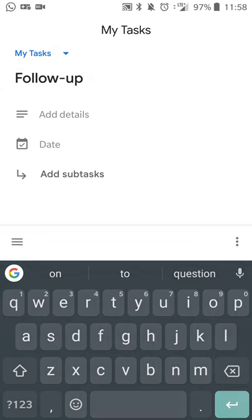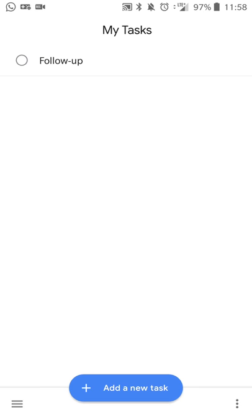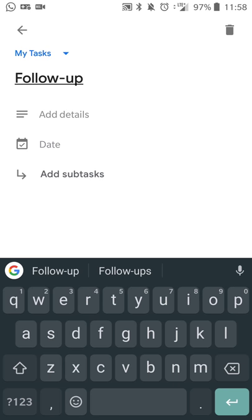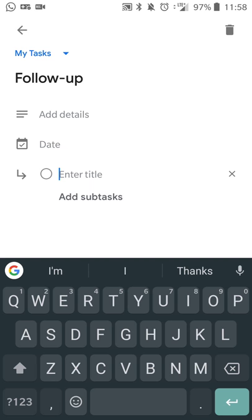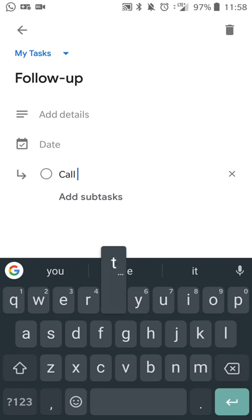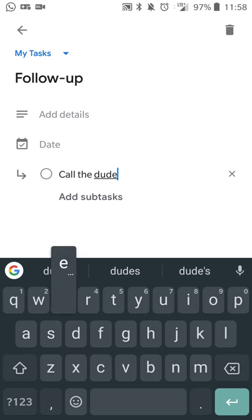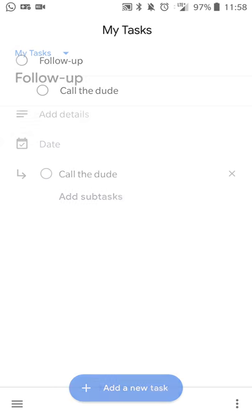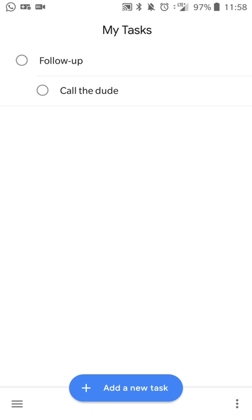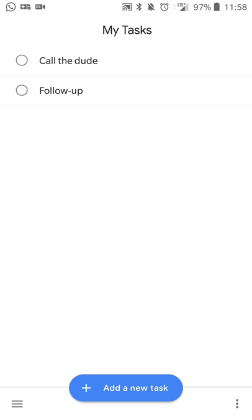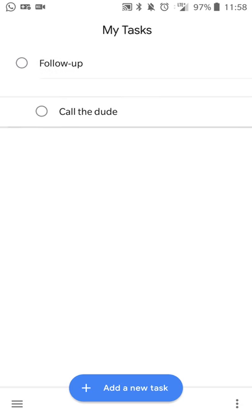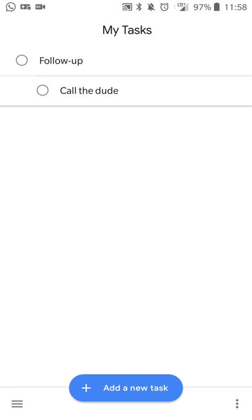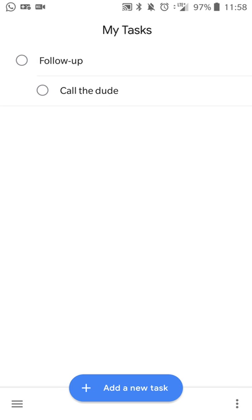And then you can create a subtask from this menu. So you can say, let's say, call the dude, and you now have a subtask. But let's say you decide that it's not really a subtask. You can hold down and you can drag it and make it a regular main task and vice versa. So from here, if you want to make this a subtask, you can move it and do it like that.